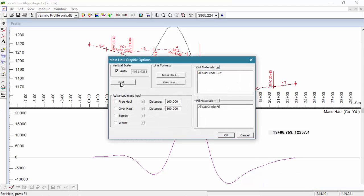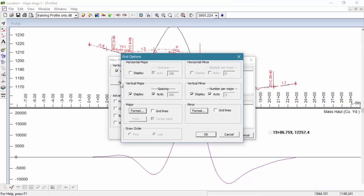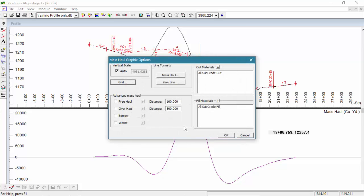The grid button displays the common grid and axis label control. Notice that the horizontal axis is disabled — it would be identical to the profile axis and therefore redundant. No changes are needed here, so let's press cancel and head back.